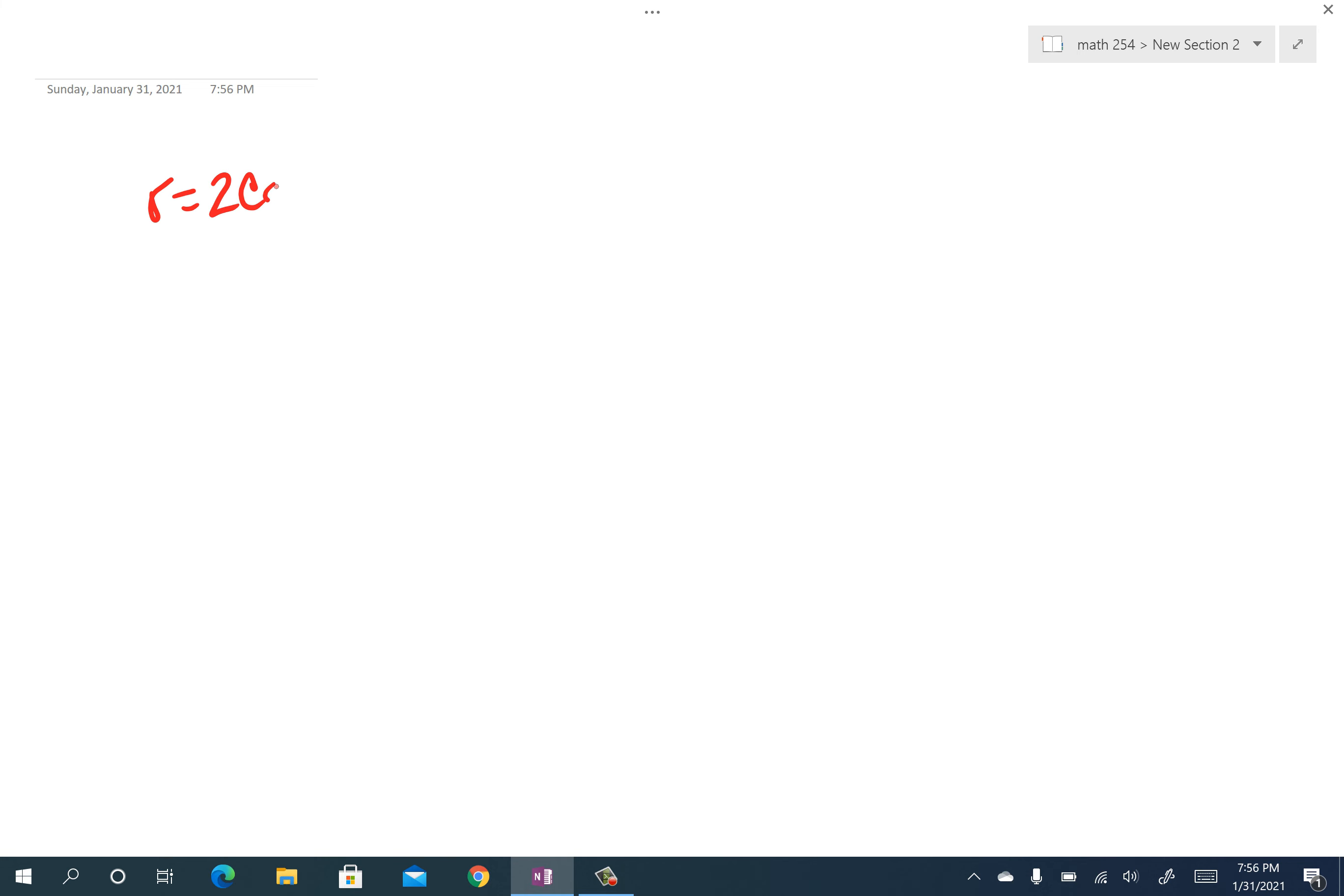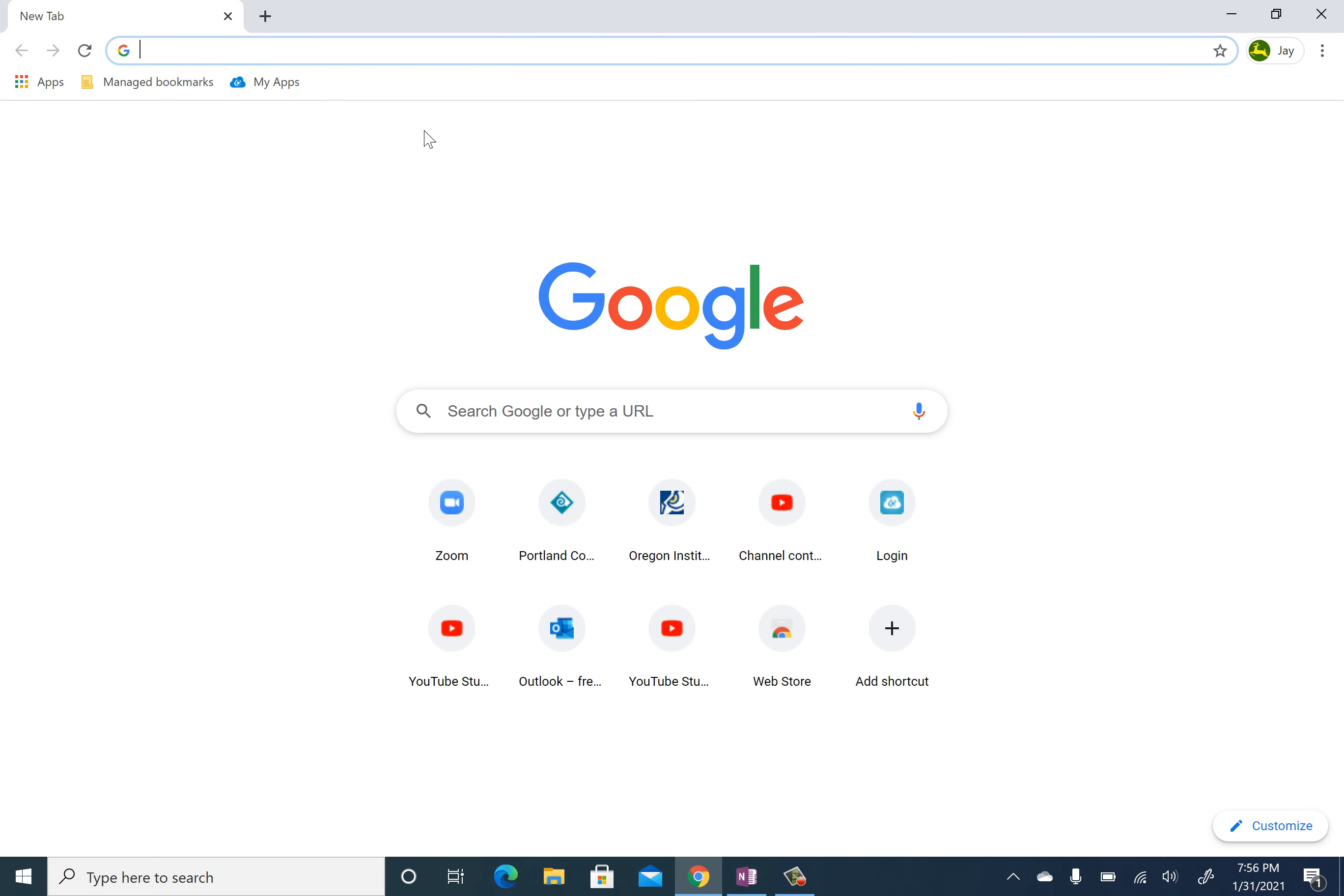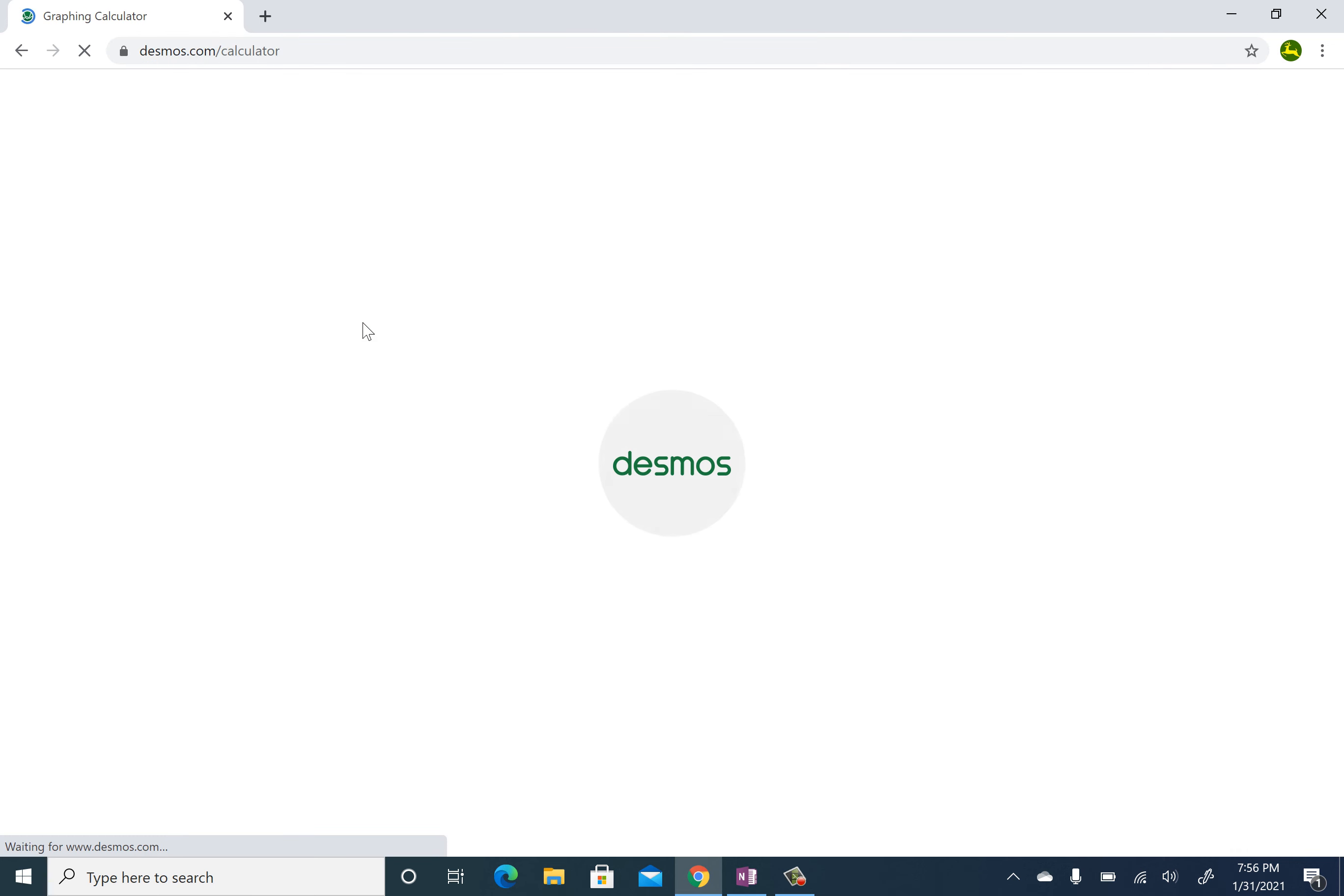And then number 17, r equals 2 cosine theta. Now for this one, I'd like to just do the following. Now you're like, well, Jay, I feel like this is a situation where, what if I did this in Desmos real quick? I'm going to do it a couple of different ways. I'm just going to talk you through it here.